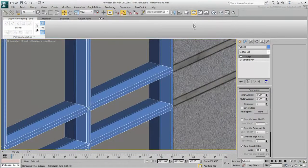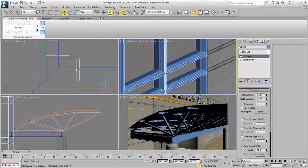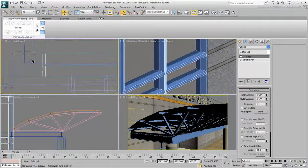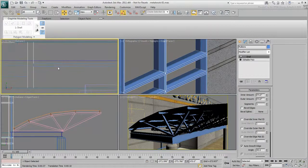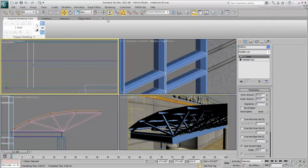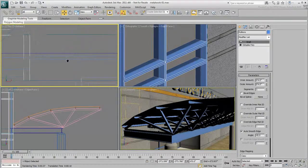Instead of a simple extrusion, you can use the Shell modifier in conjunction with a spline. The extrusion is then made based on that spline profile.